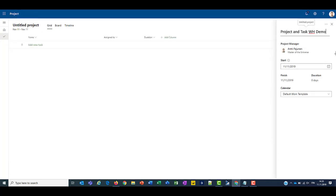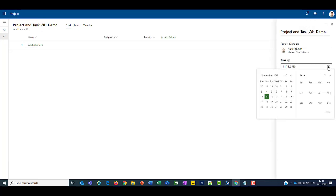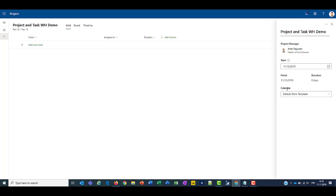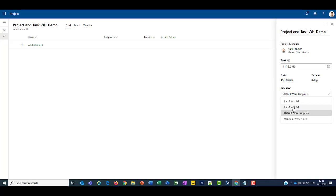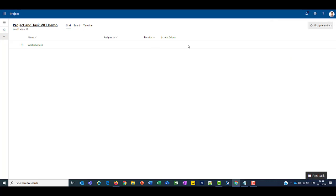Let's set a name. And let's set a start date for the 12th. Now under calendar, what we'll do is we'll choose 9am to 5pm. Alright,